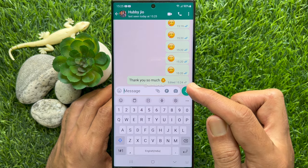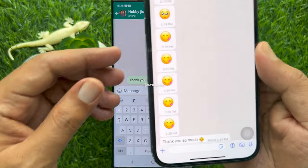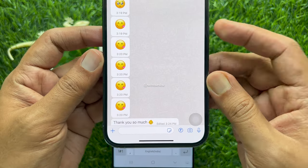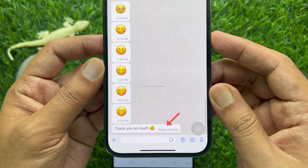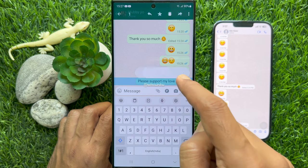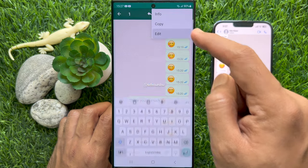The recipient can also see that the message was edited. So these are the steps to edit sent WhatsApp messages.